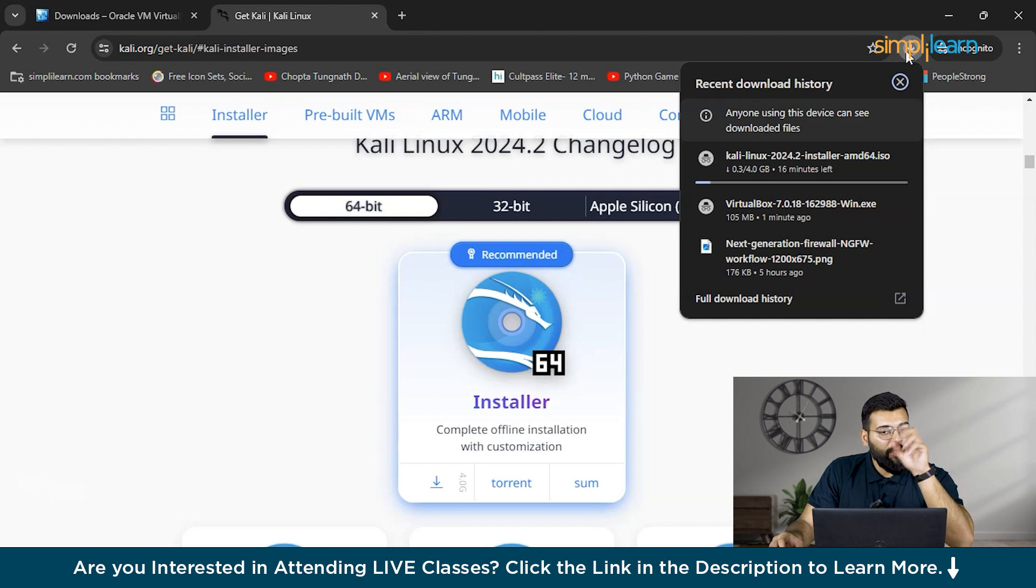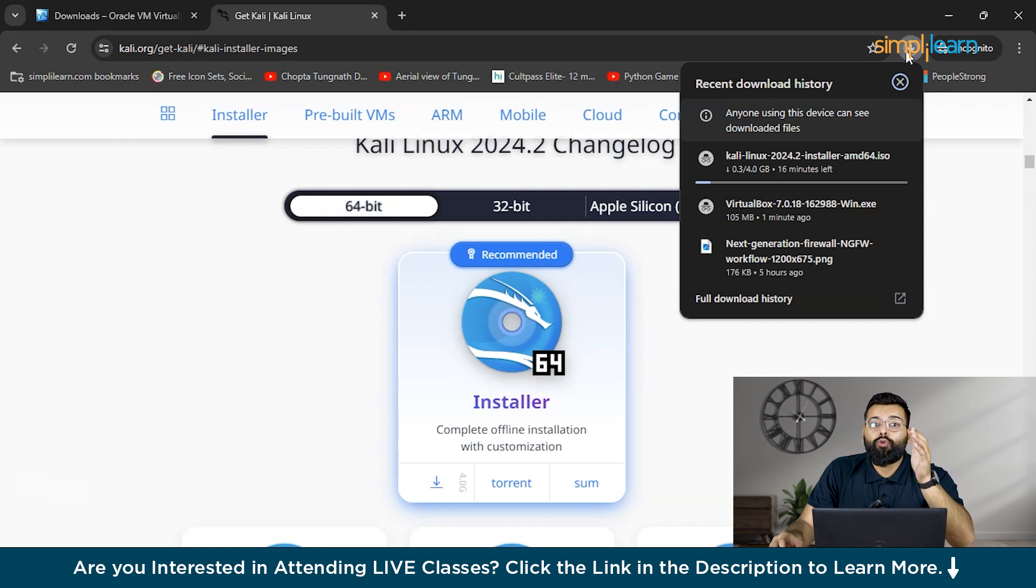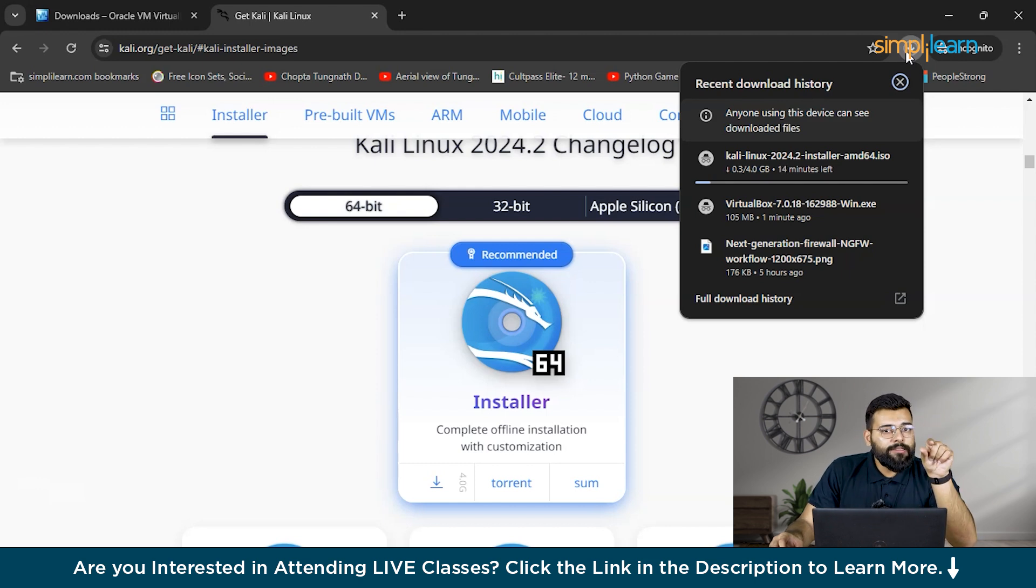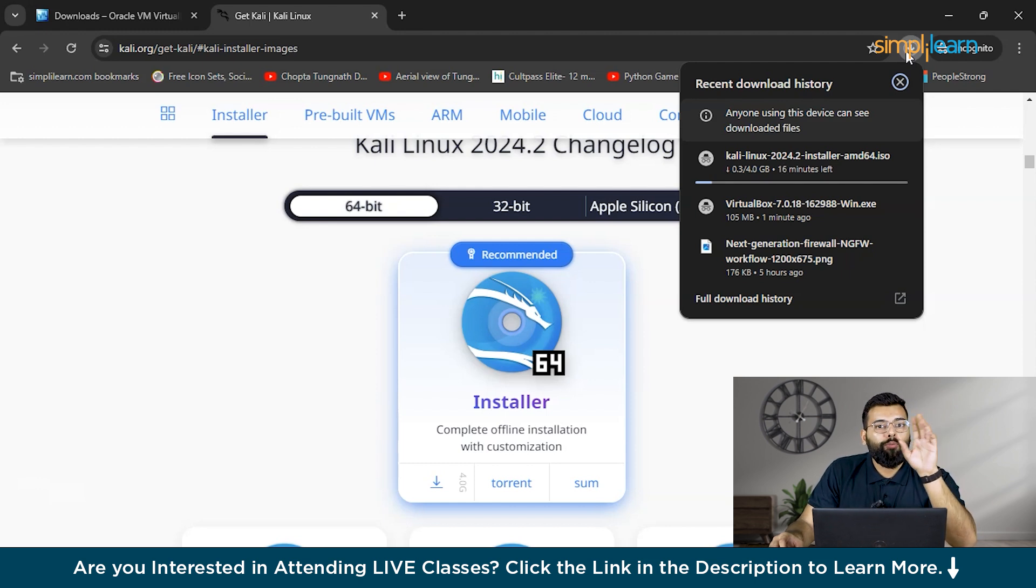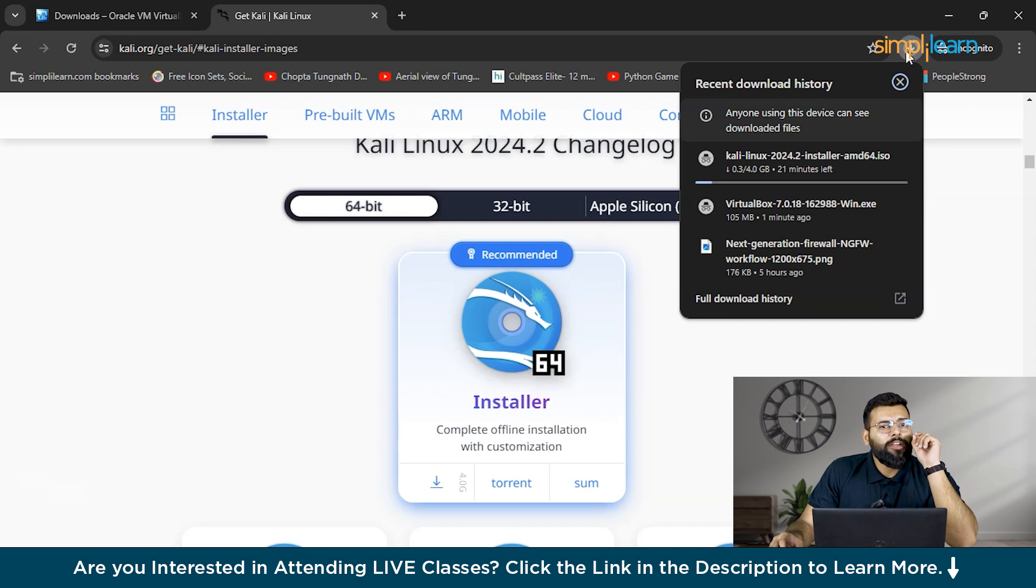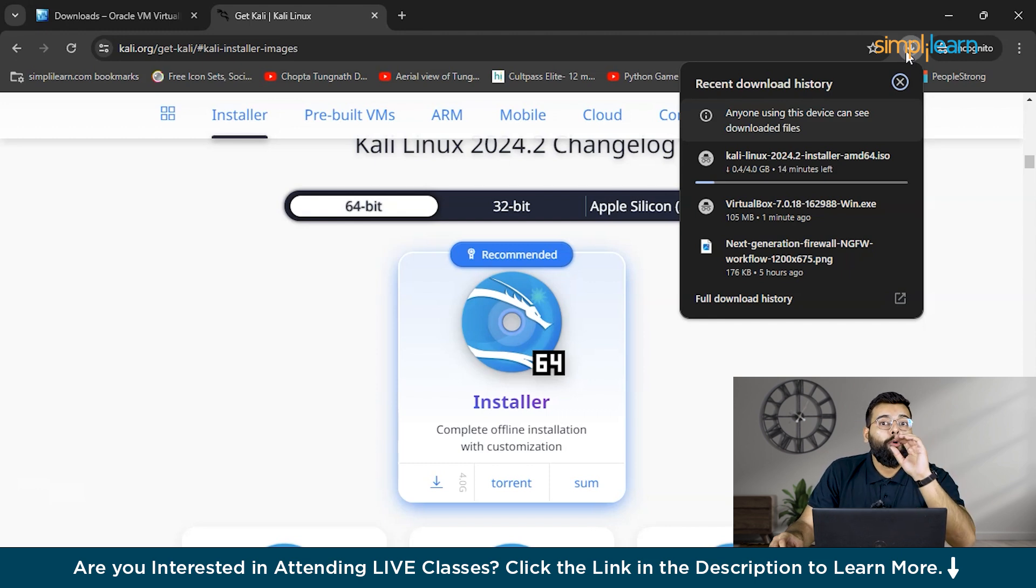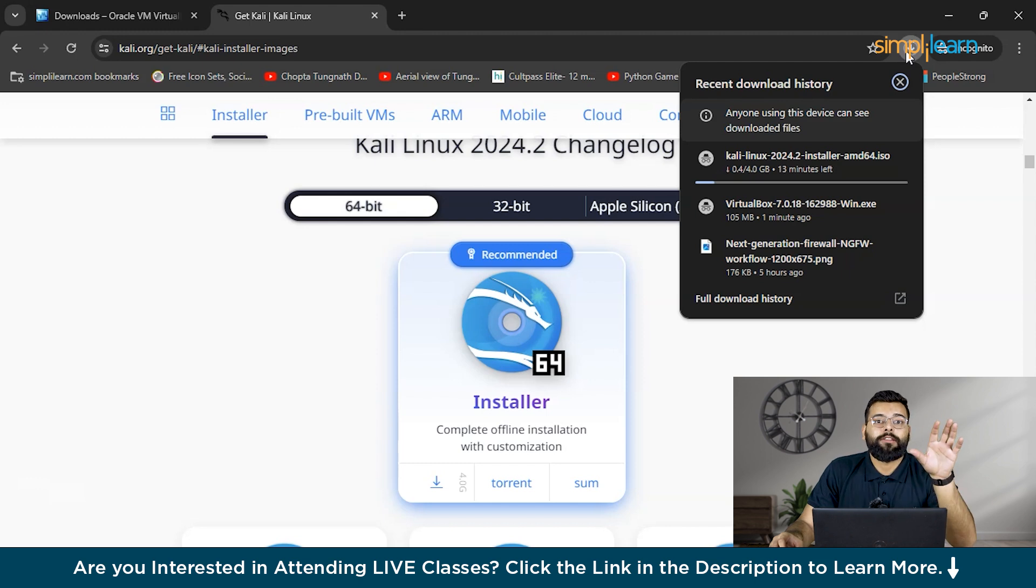Then comes dual booting. Dual booting allows you to install Kali Linux alongside another operating system such as Windows or Mac OS. This setup lets you choose which OS to boot into at startup, but it requires careful disk partitioning and bootloader configuration to ensure both systems work without interference.